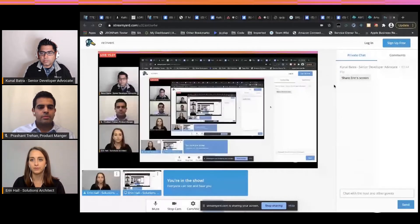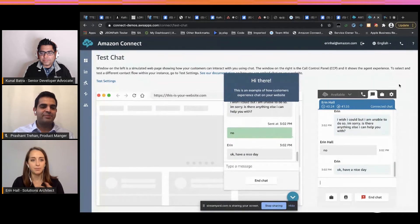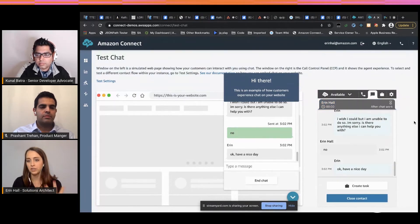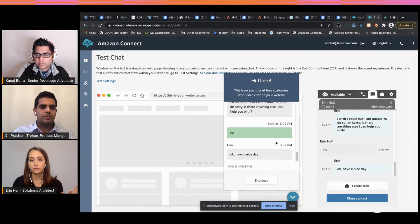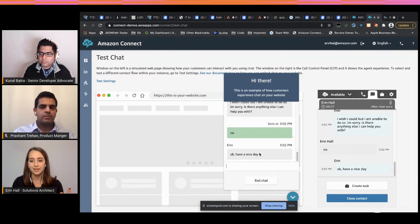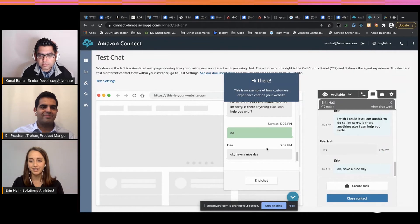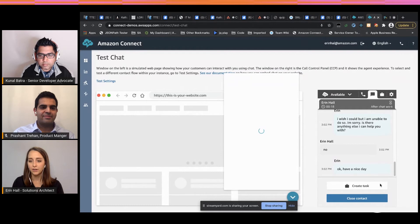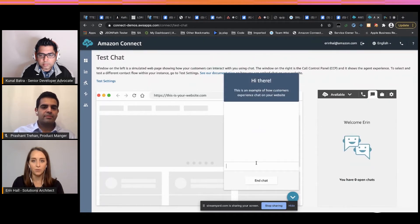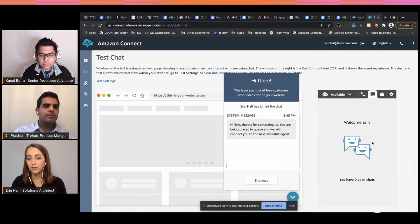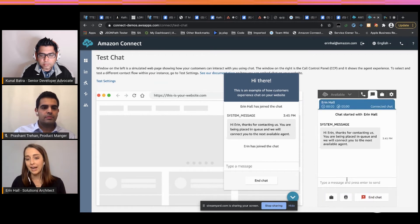Erin shares her screen to show the Amazon Connect Tasks chat experience. There's a customer on the left chatting with an agent on the right, and the agent ends the chat. Once the chat is completed, disconnect flows take the customer and ask them about their experience. After restarting the demo, the scenario shows how when a customer talks to an agent and the contact is over, feedback can be collected and a task can be created based on what the customer says.